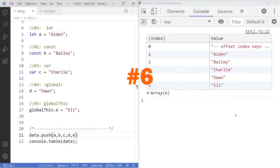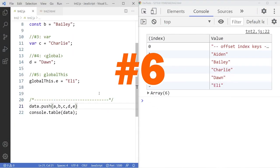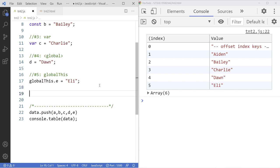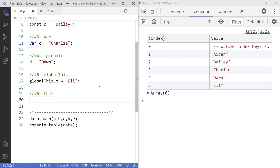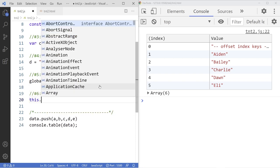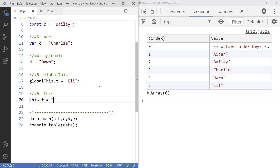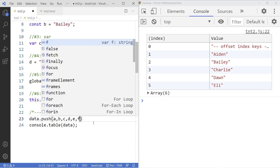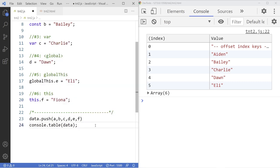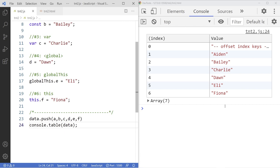Number six. Use this keyword. Same as the global this. This F is equal to Fiona. Access the variable F just like normally. And then there it is.